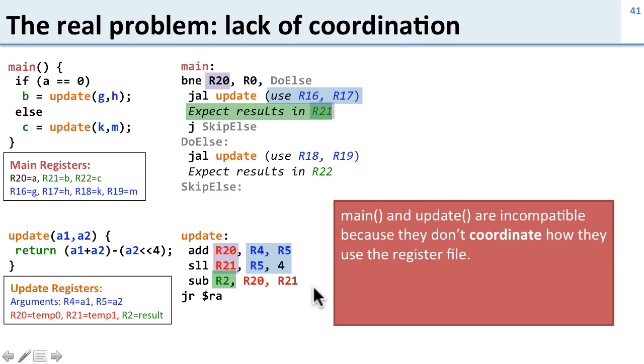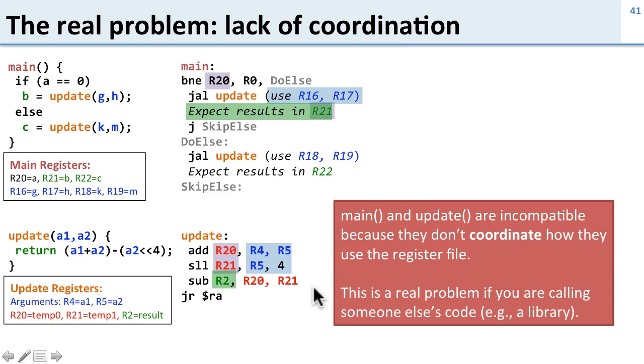So what's going on here? Well, the problem is these two pieces of code aren't coordinated. So main and update aren't coordinating which registers they use for what. And this is a real problem. If you want to call someone else's code, say somebody's written a library that allows you to access the internet or draw pictures on the screen, you need to make sure your code is compatible with them, and that means using the right registers.